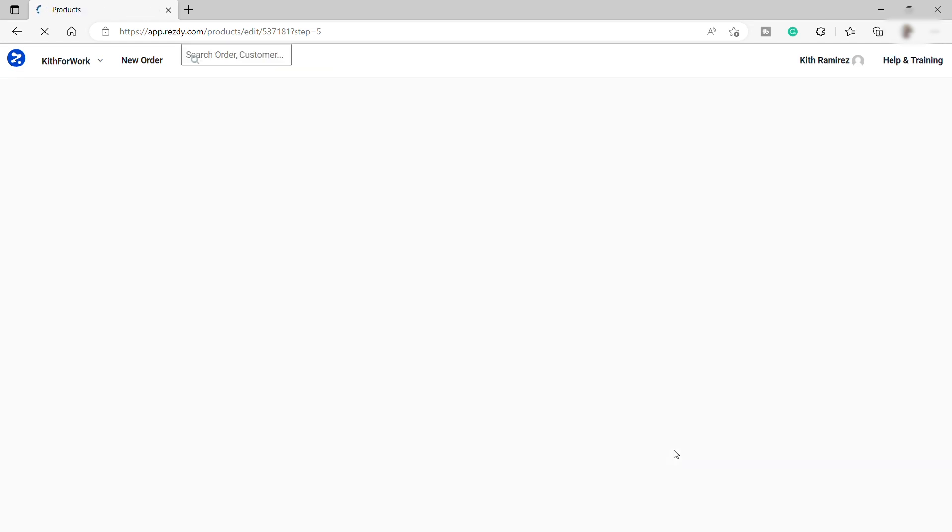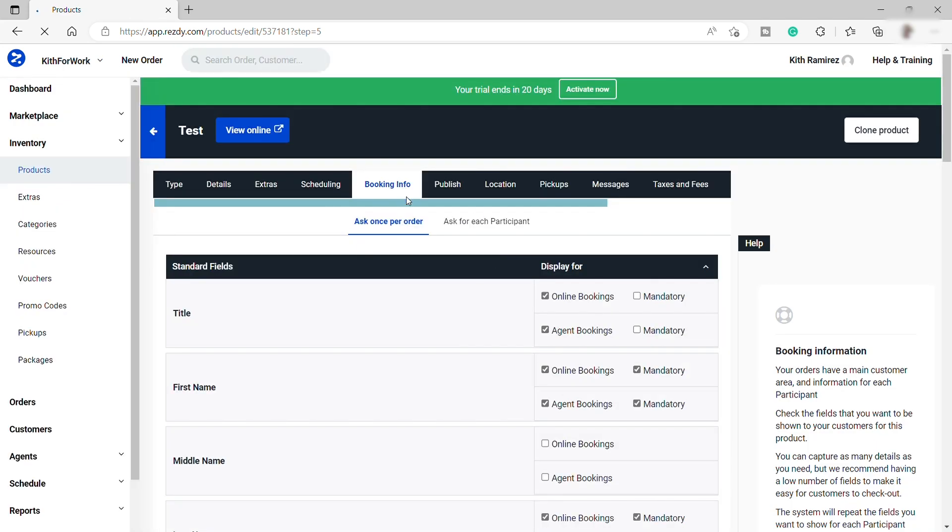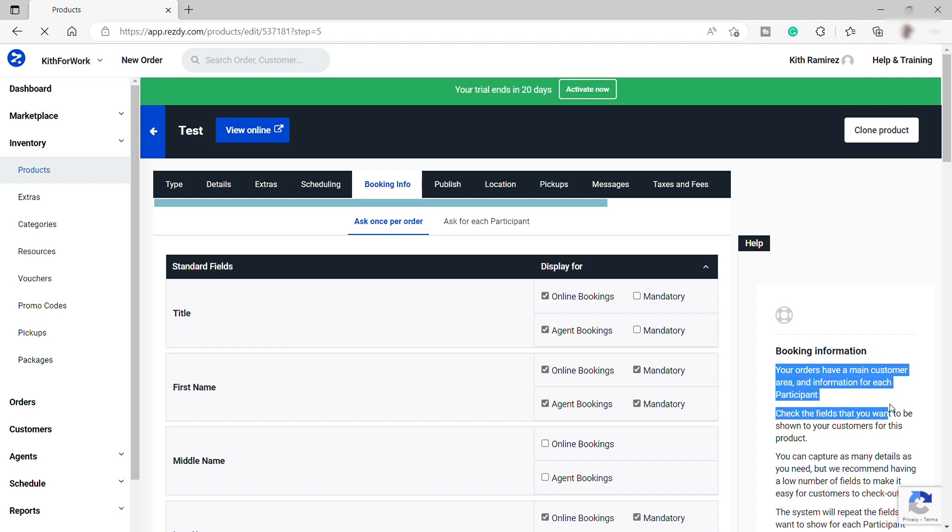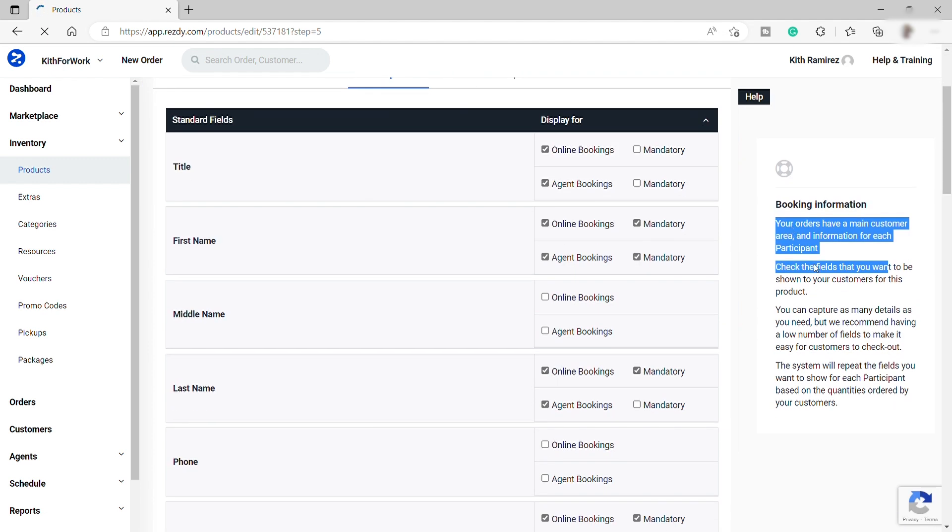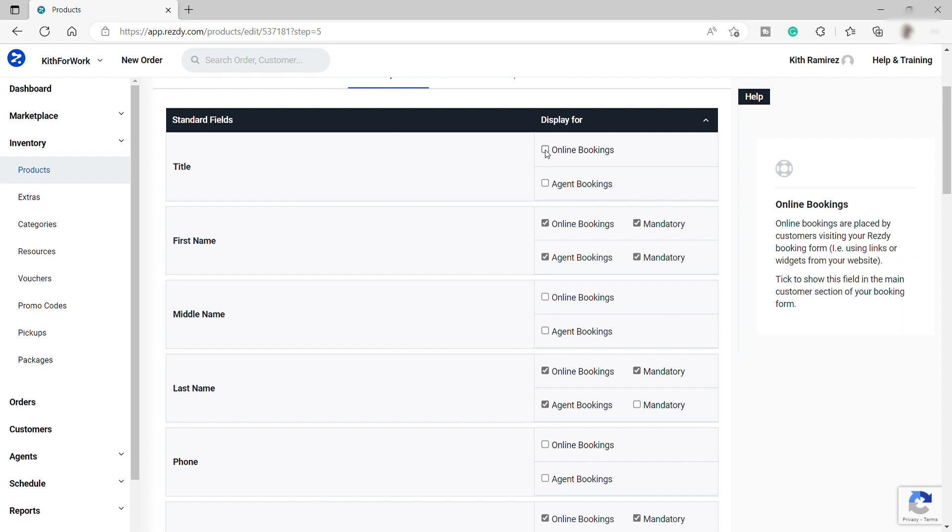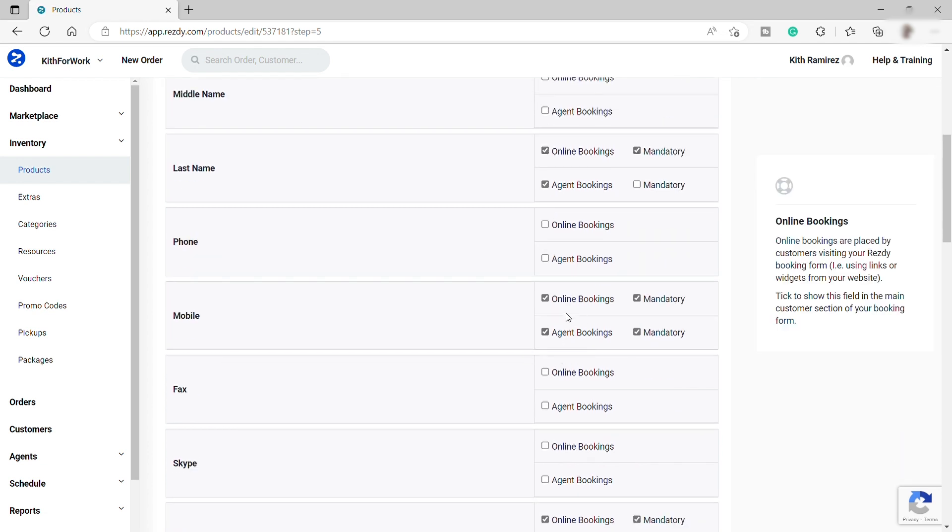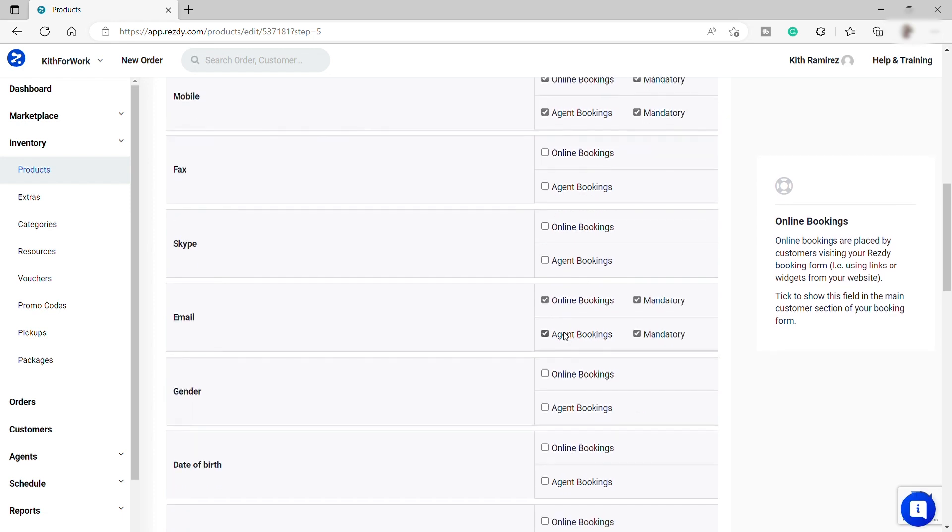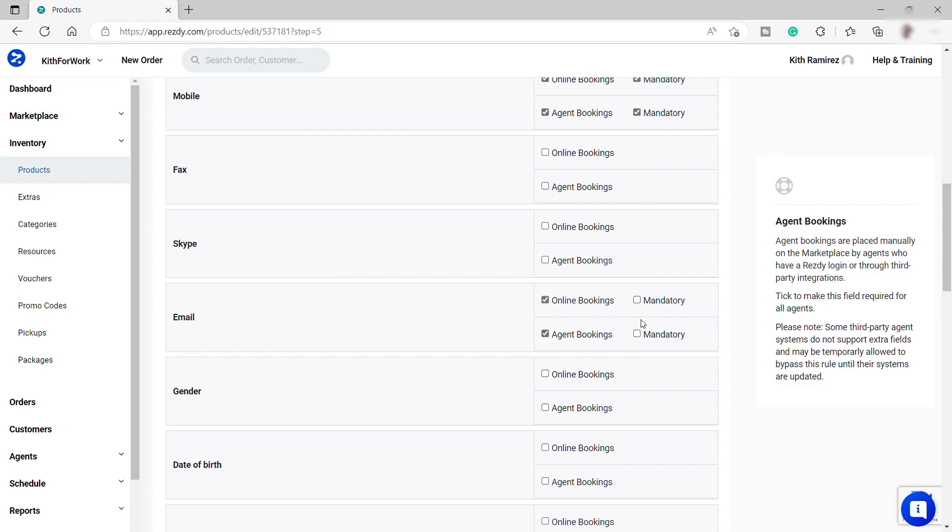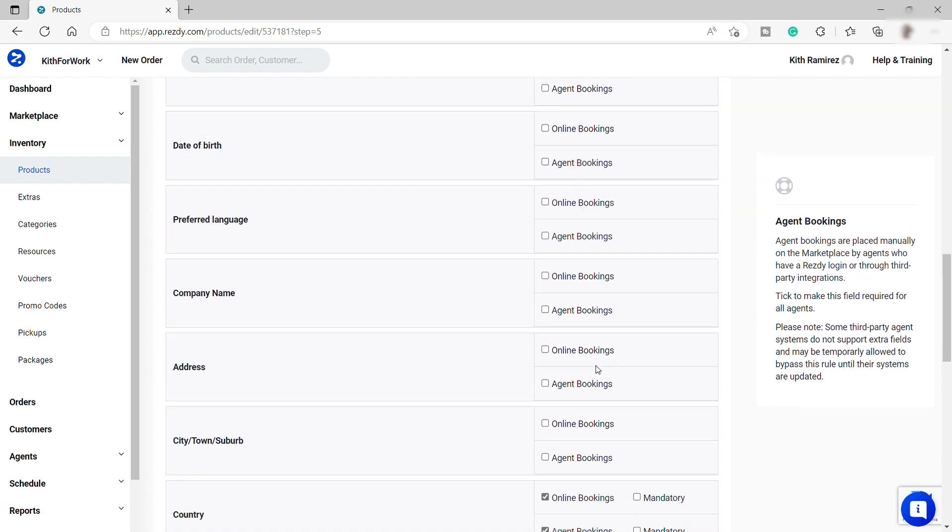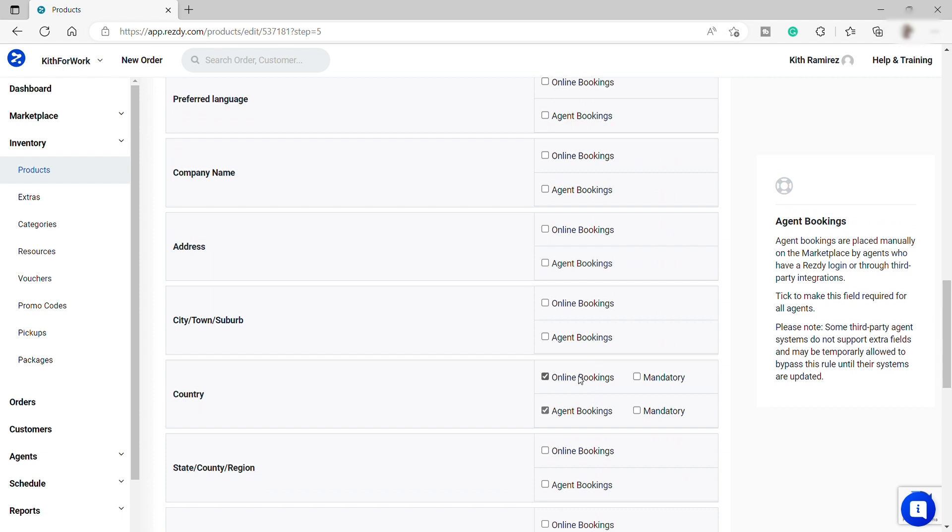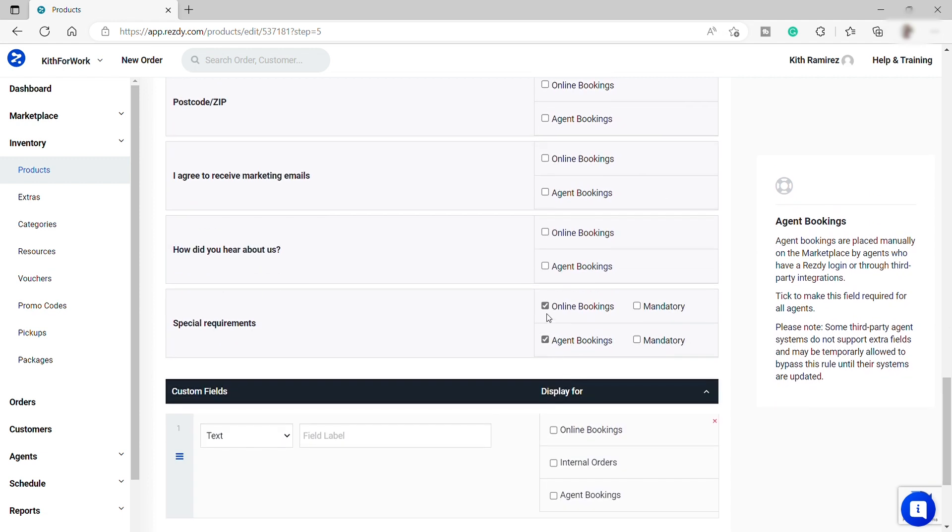So now for booking info, these are the information that you want your customer to provide for them to book the appointment. So here we have the title, name, last name, phone number. I will include this. And also you can set up some info as mandatory or not if you like to. And also provide email and the country. And then let me just uncheck this one over here.